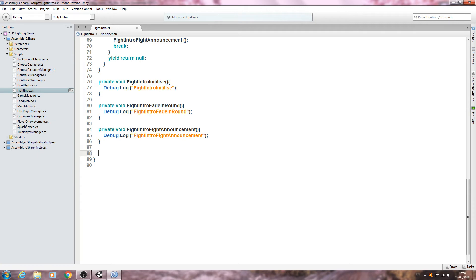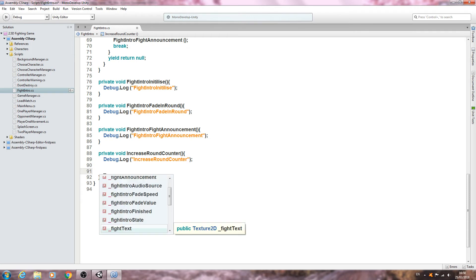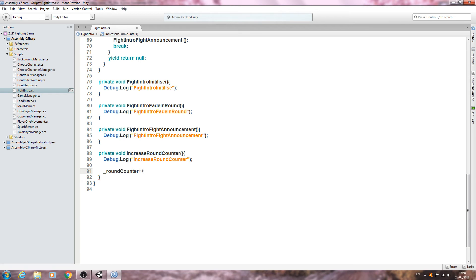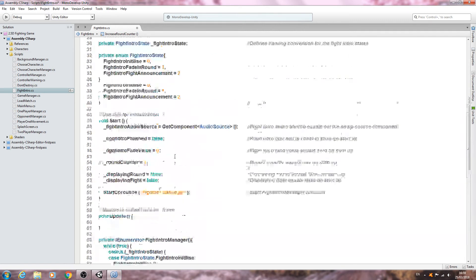Let's copy one of these voids and paste it in. We'll call it IncreaseRoundCounter. Inside, we'll paste the naming convention into the Debug.Log and write _roundCounter++, which increments the counter. We'll add a comment: 'increase the round counter'. When we need to increase the counter for the second or third round we'll call this function, but that's for a later date — for now we just want it in place.